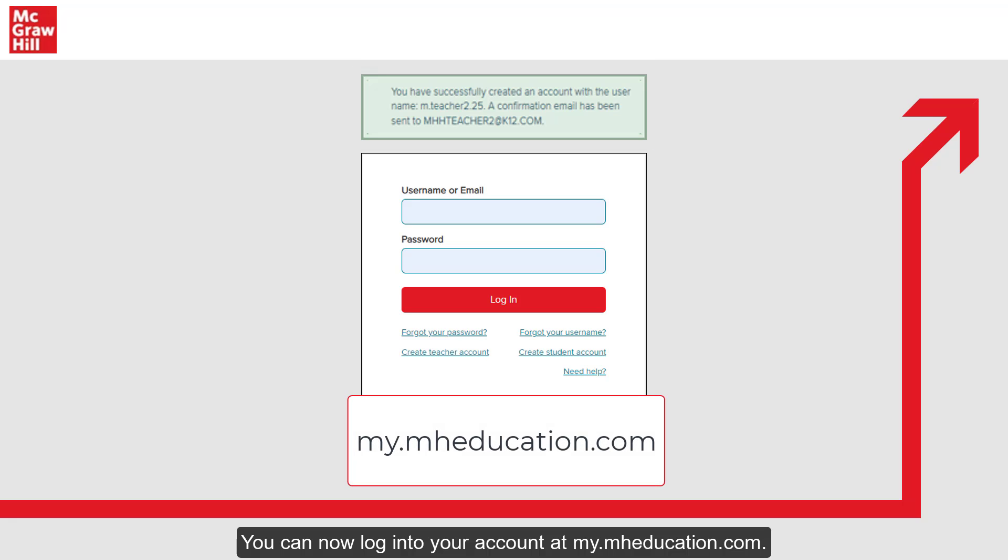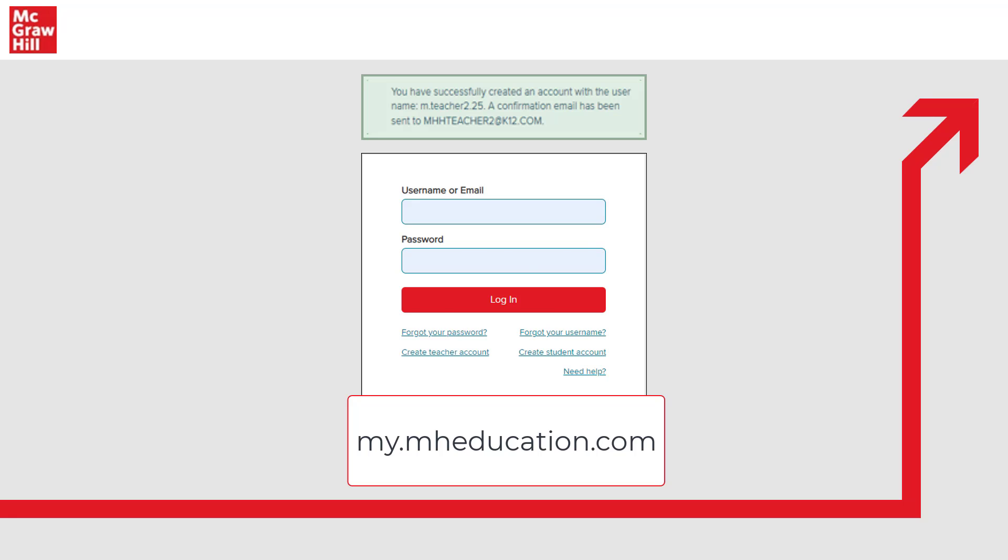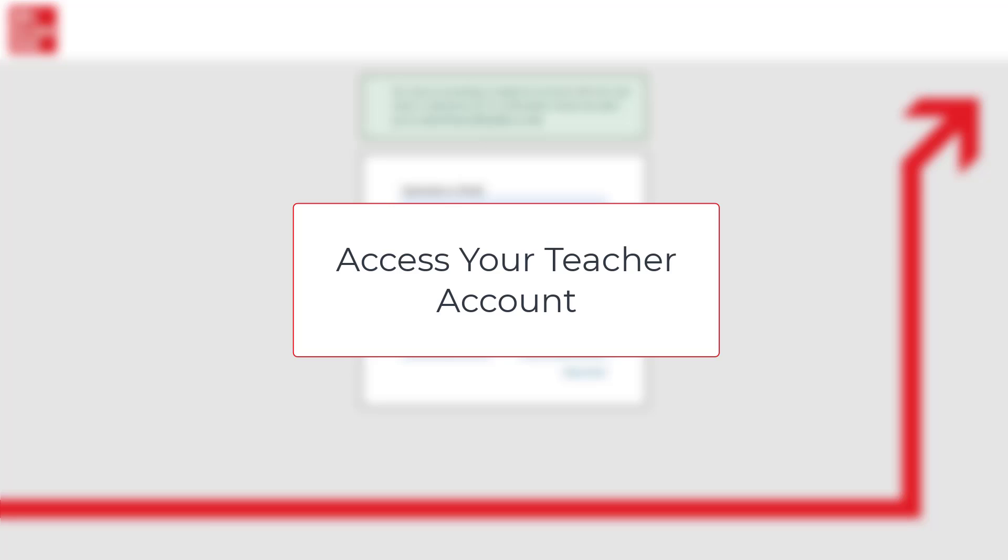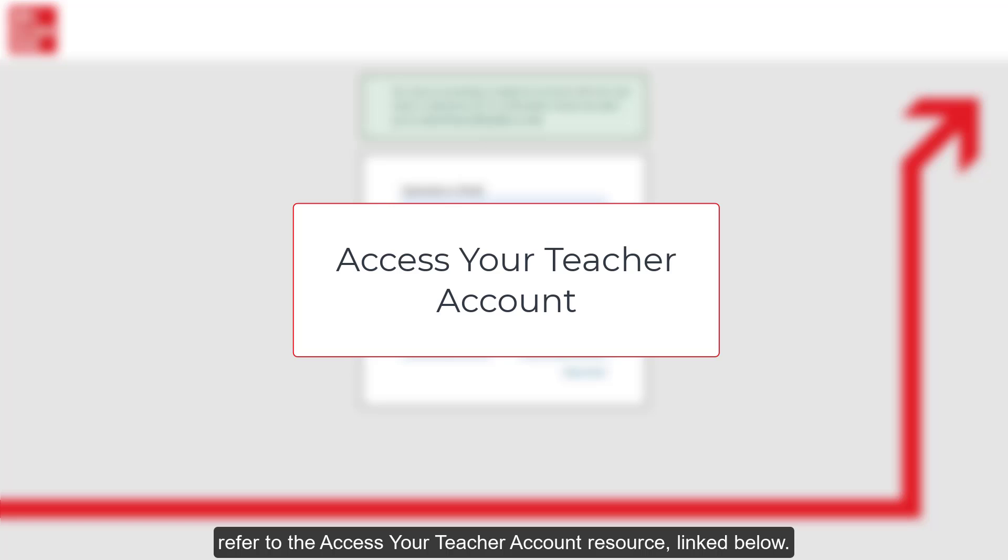You can now log into your account at my.mheducation.com. For further steps on how to access your McGraw-Hill teacher account, refer to the Access Your Teacher Account resource linked below.